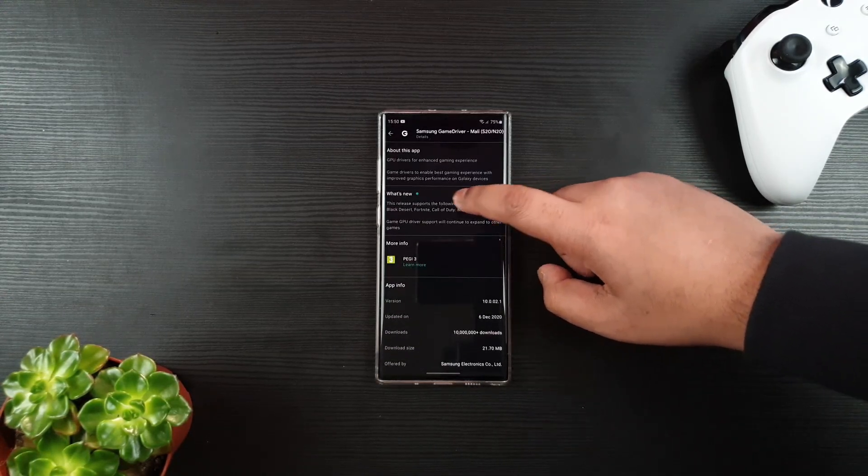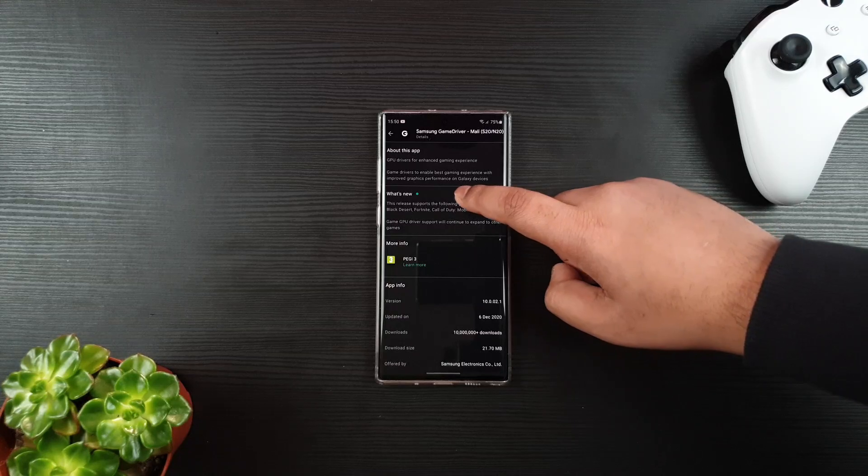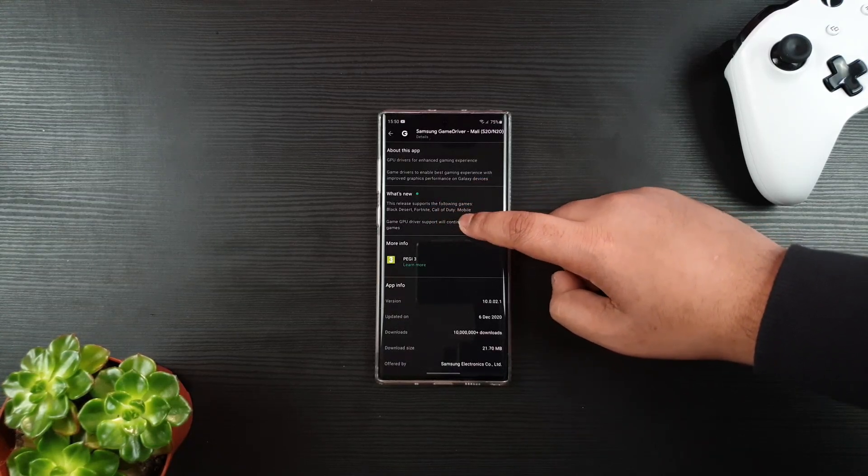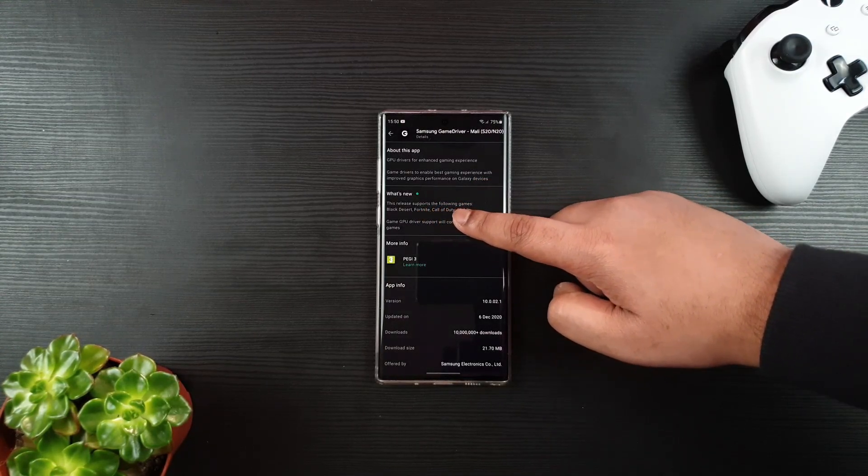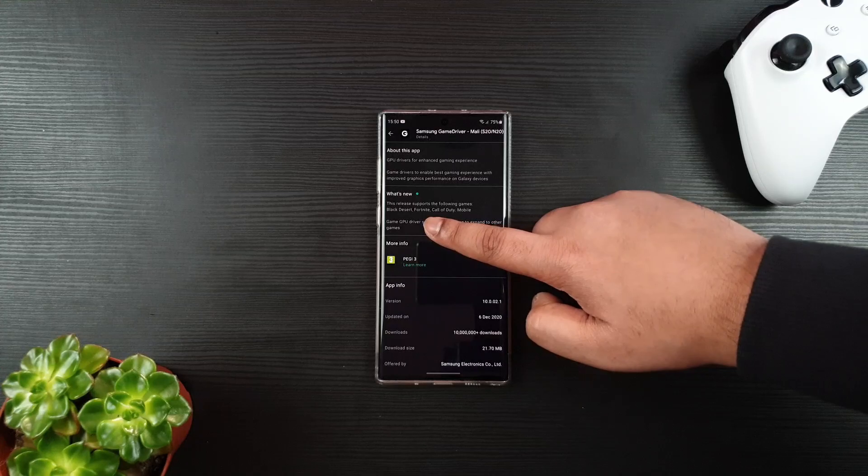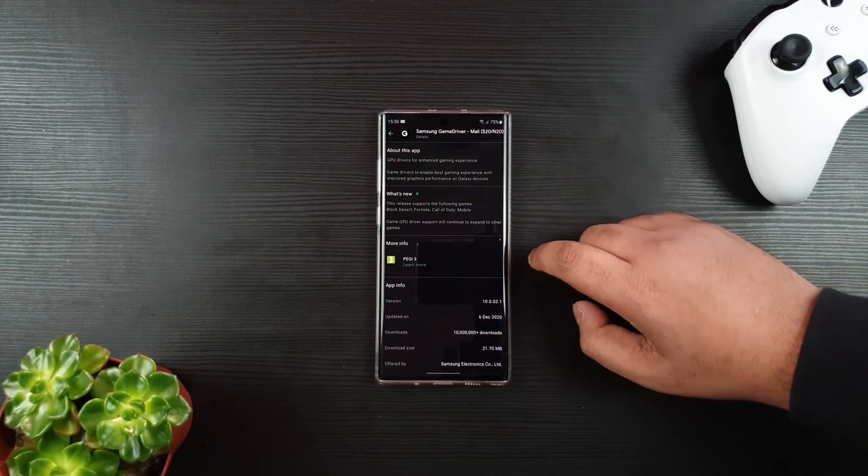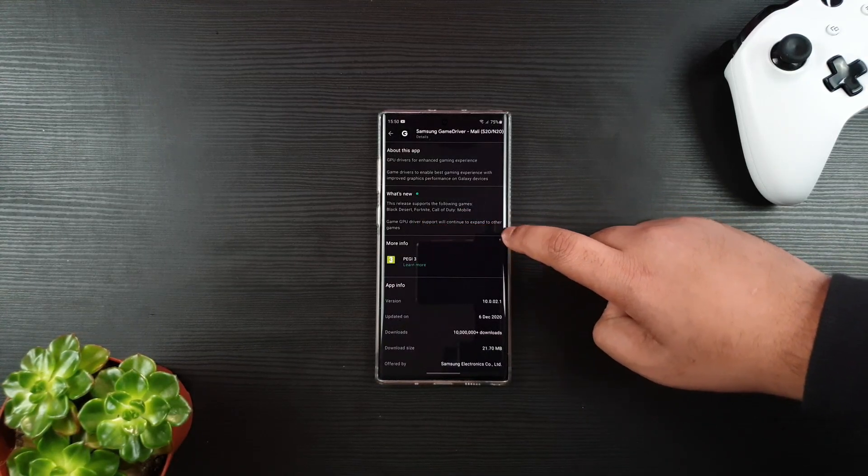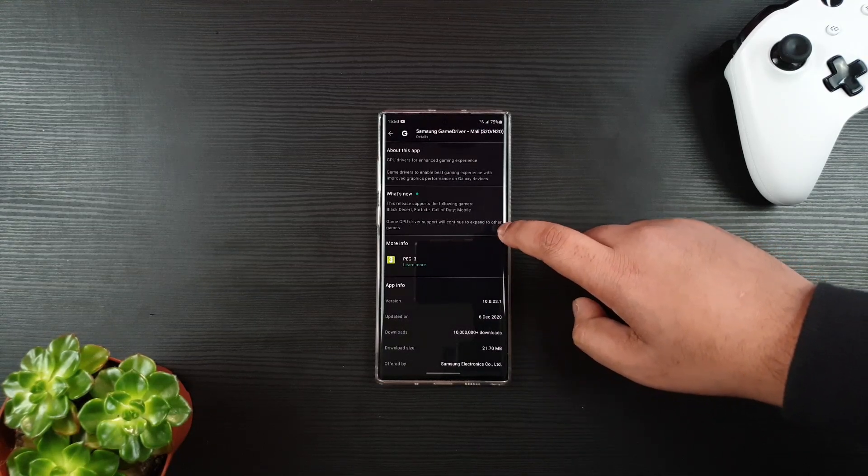What it does is it gives overall stability and performance for the listed games. This release supports the following games: Black Desert, Fortnite, and Call of Duty. It will continue to expand to more games in the future.